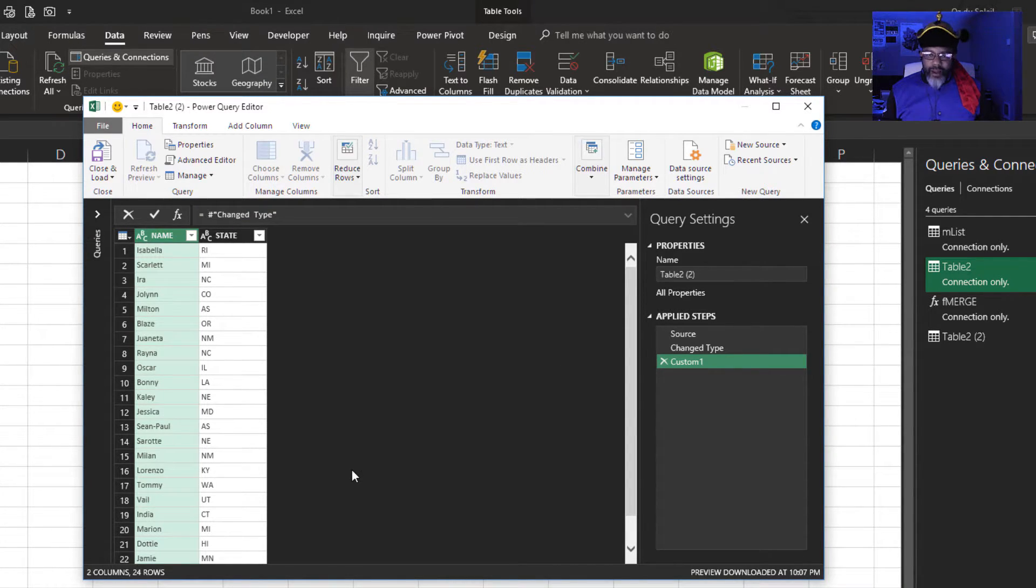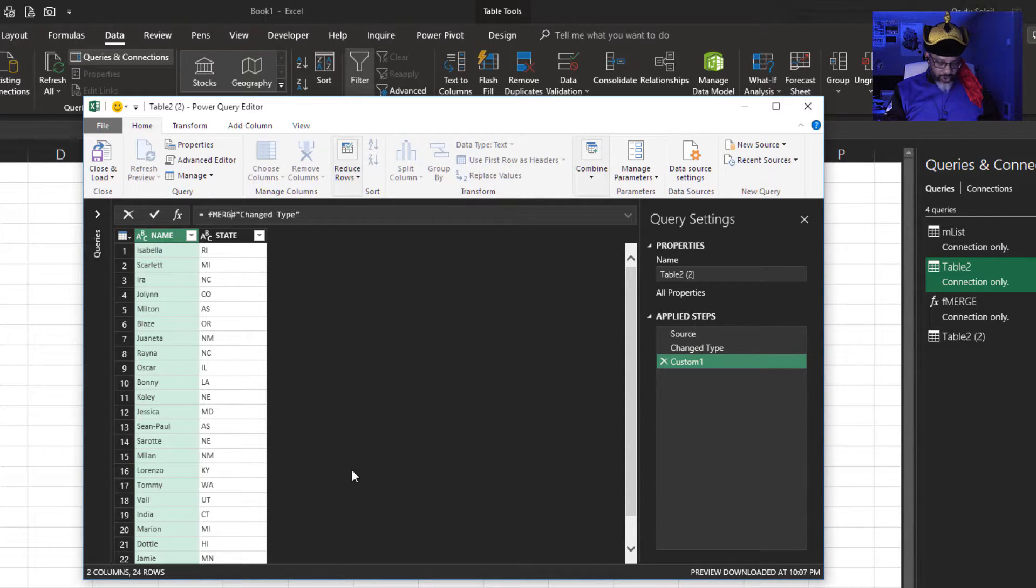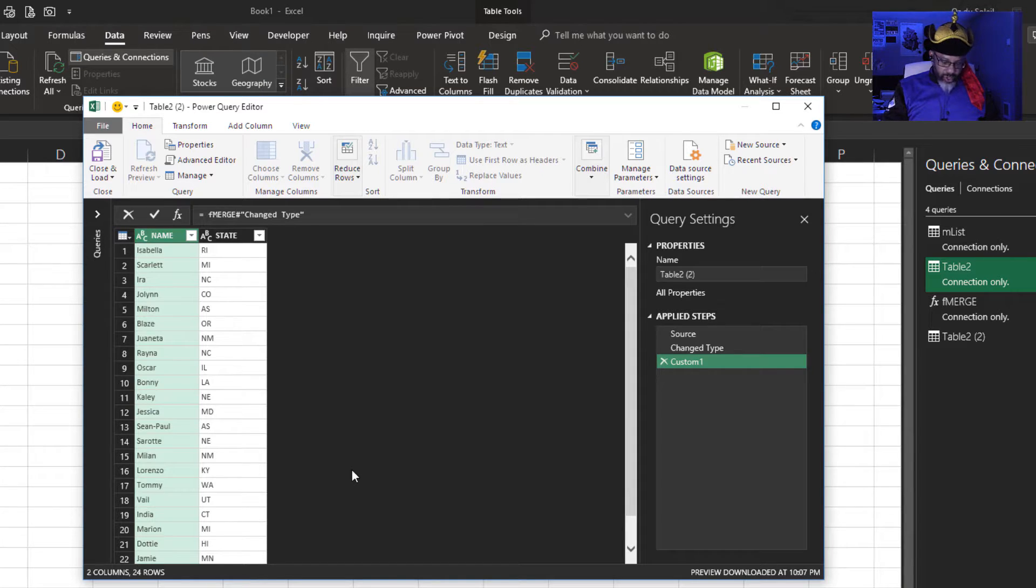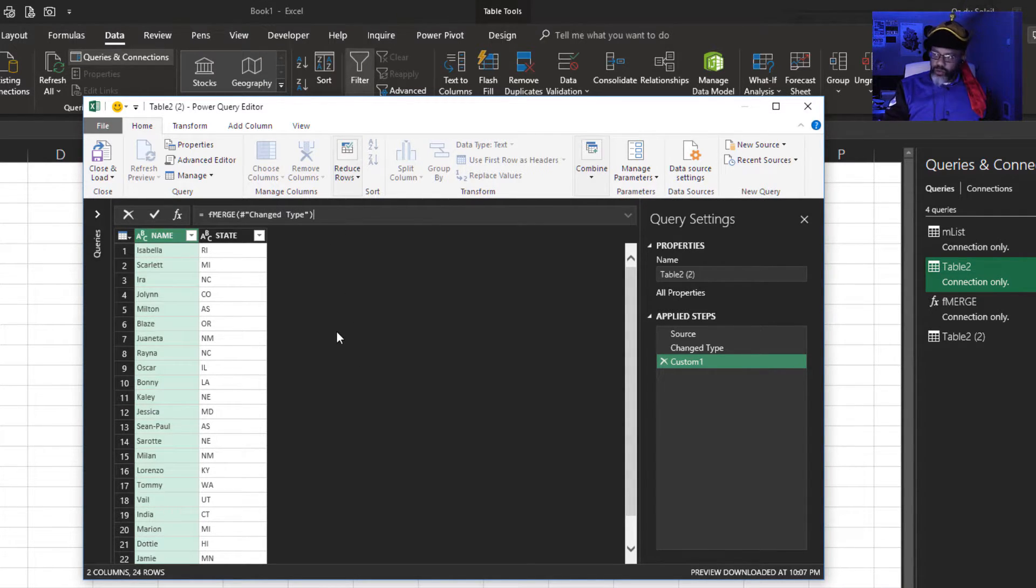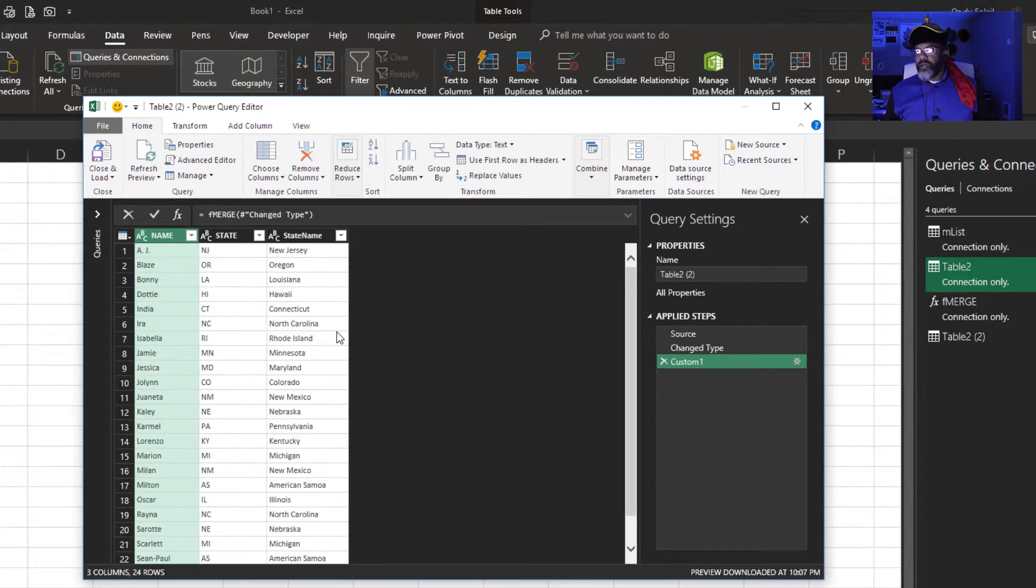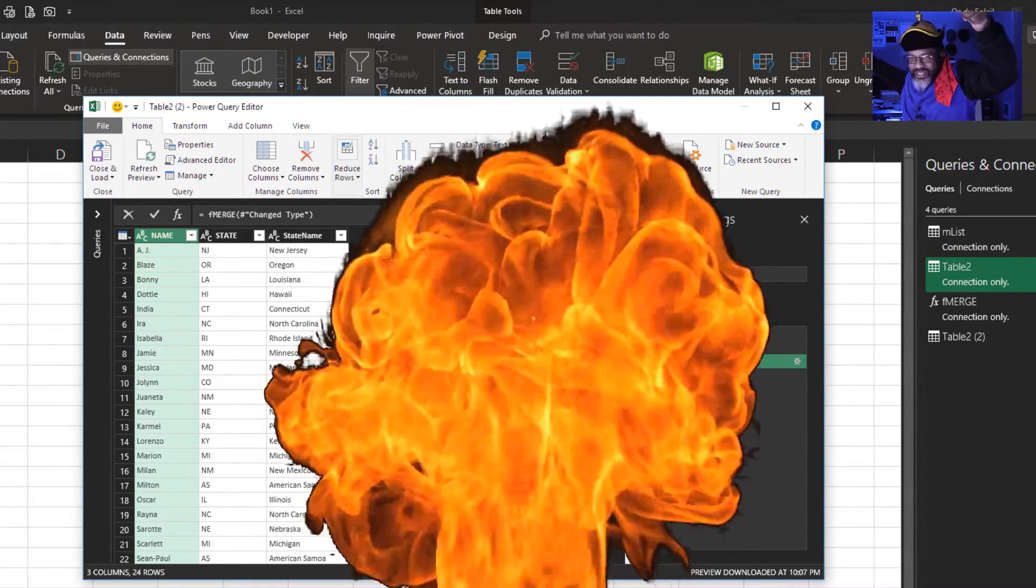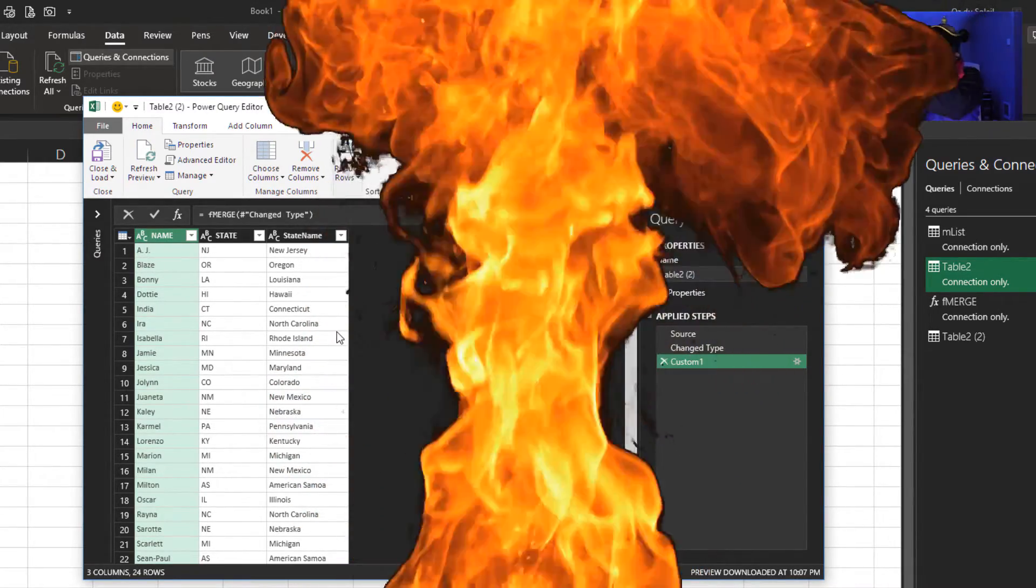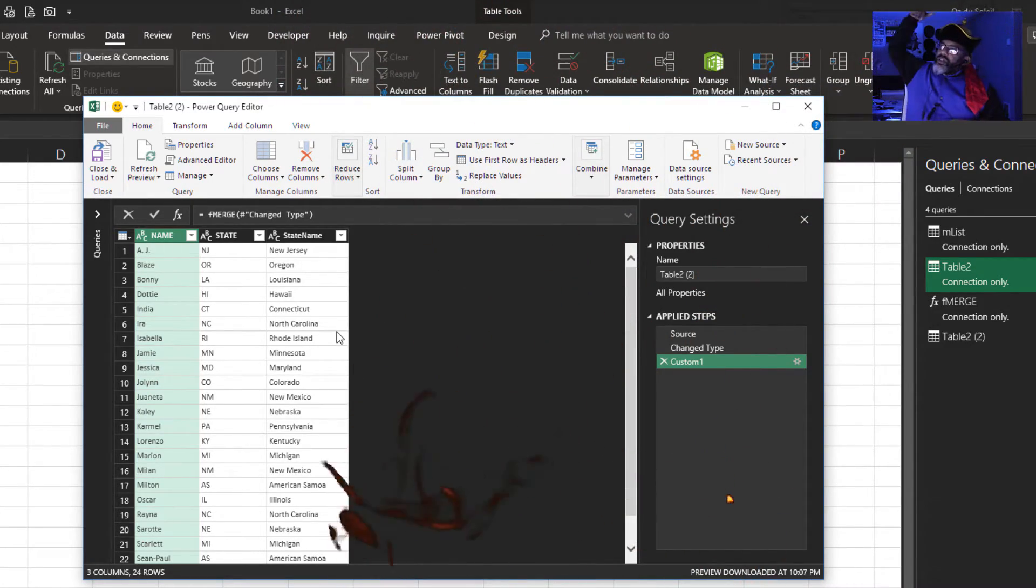Now I'm going to wrap my function around this. F merge. Open parentheses. Close parentheses. Enter. Look at that. Sorted. It's done. The merge. And that name has changed.